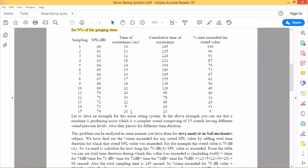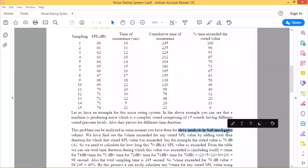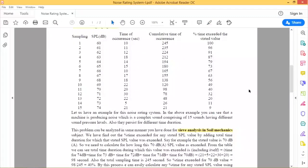The total gauging time is 245 seconds, during which the sound pressure level was between 60 dB and 74 dB. To produce a statistical value and plot a graph, you follow a process similar to sieve analysis or grading curve in soil mechanics — where a certain amount of soil is passed through a set of sieves, cumulative retained mass is calculated, and similarly here we calculate the cumulative time of occurrence.